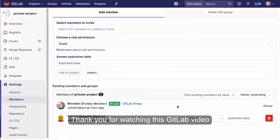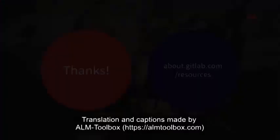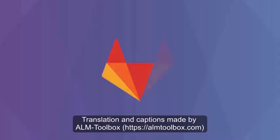Thank you for watching this GitLab video. See you soon.